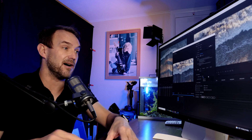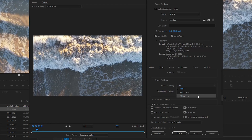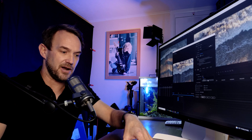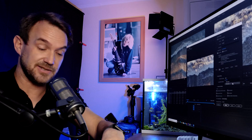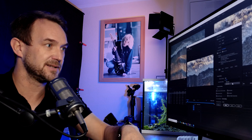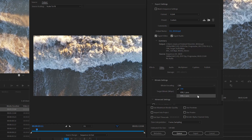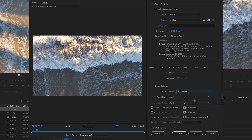VBR 2 Pass means it will run through the video twice — the first pass is like a dry run, and the second pass ensures it's assigned the right bitrate to the right sections of the video. That's the one I would always recommend. It does take a bit longer because it runs through the video twice, but it is the one I recommend — select VBR 2 Pass.